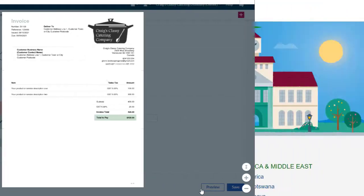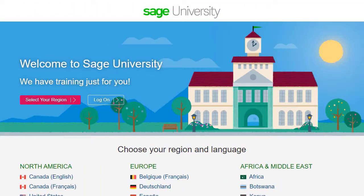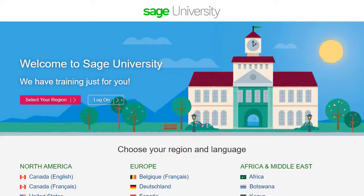For further information and more in-depth courses, visit Sage University at www.sageu.com.